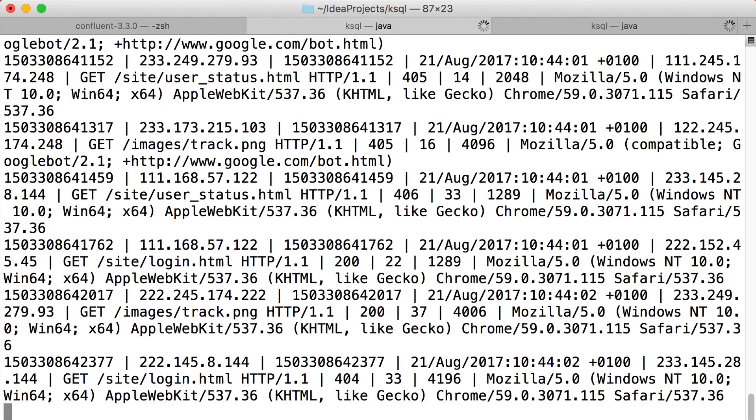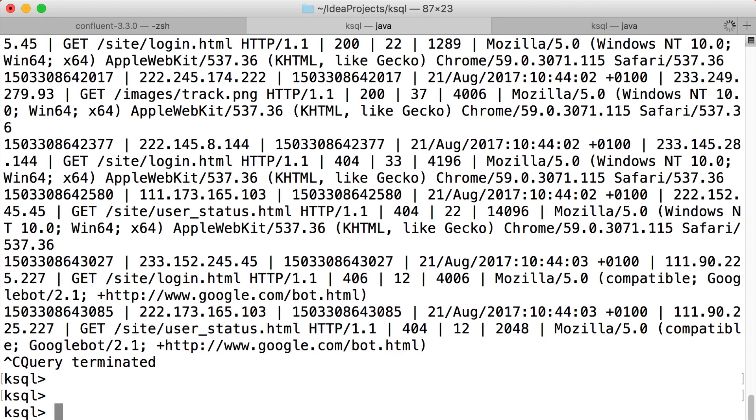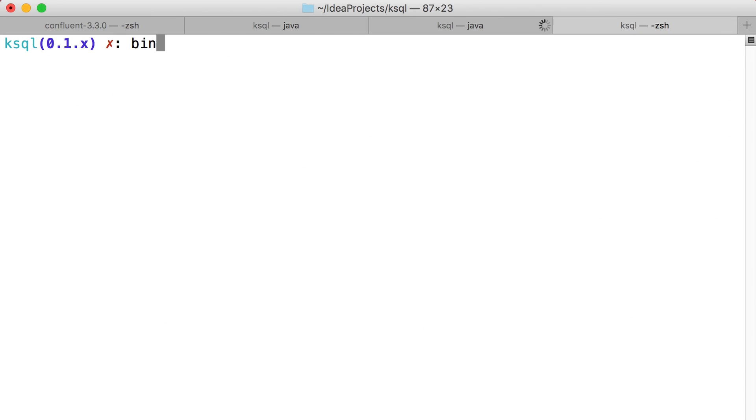And notice that the select just keeps running until we stop it. Remember, this is unbounded streaming data, so select is never done. As long as messages keep arriving in the source topics, the resulting streams always have new content.